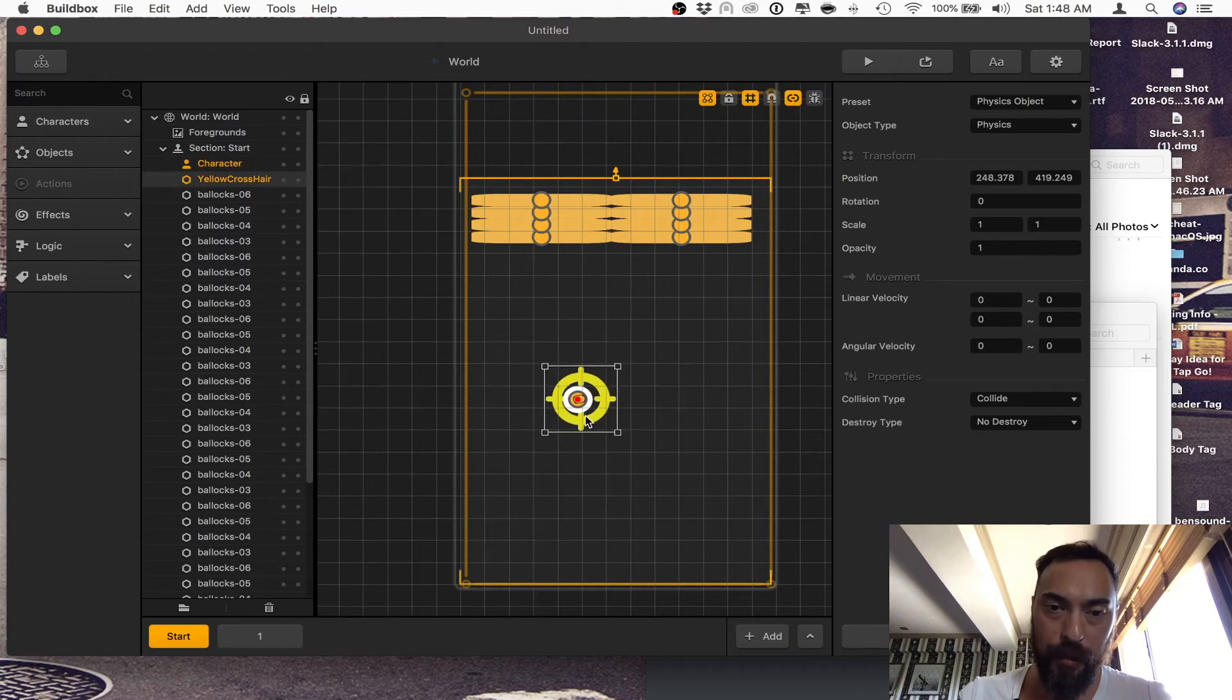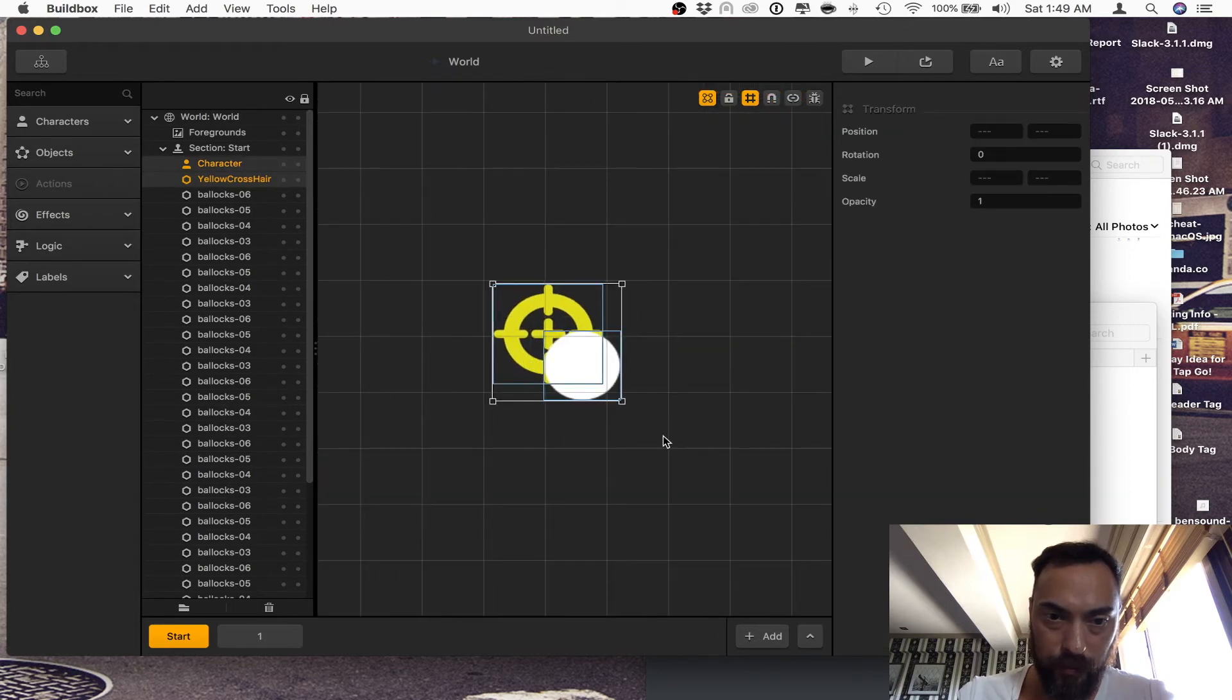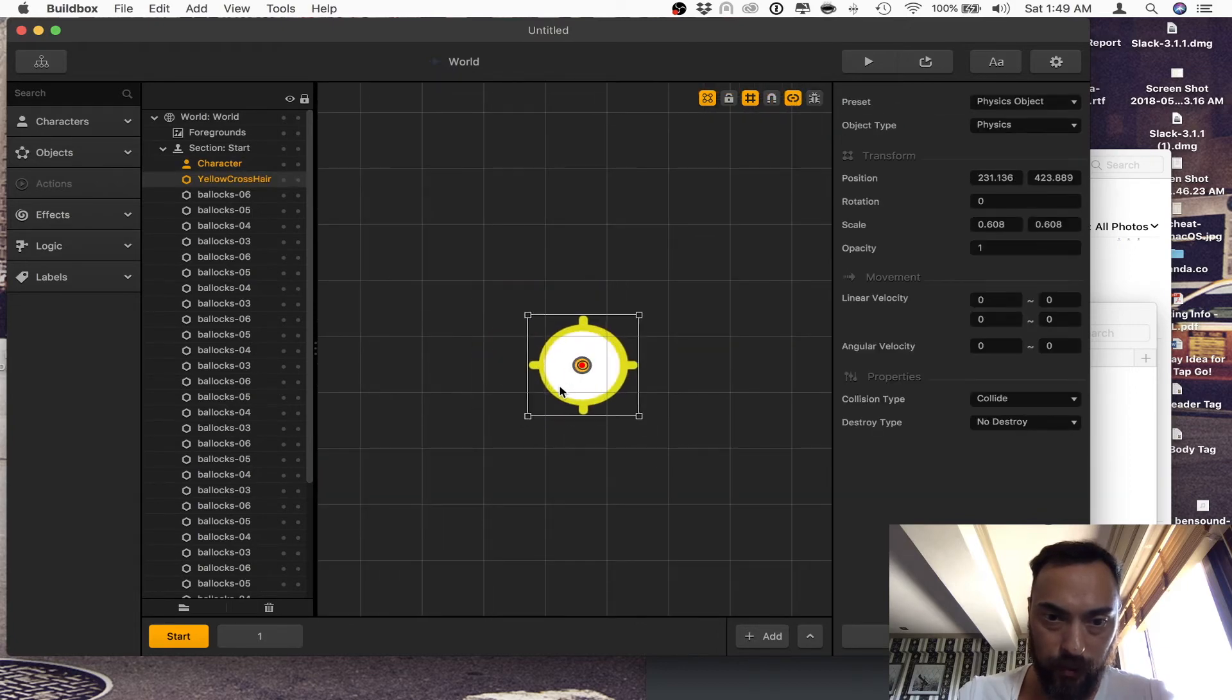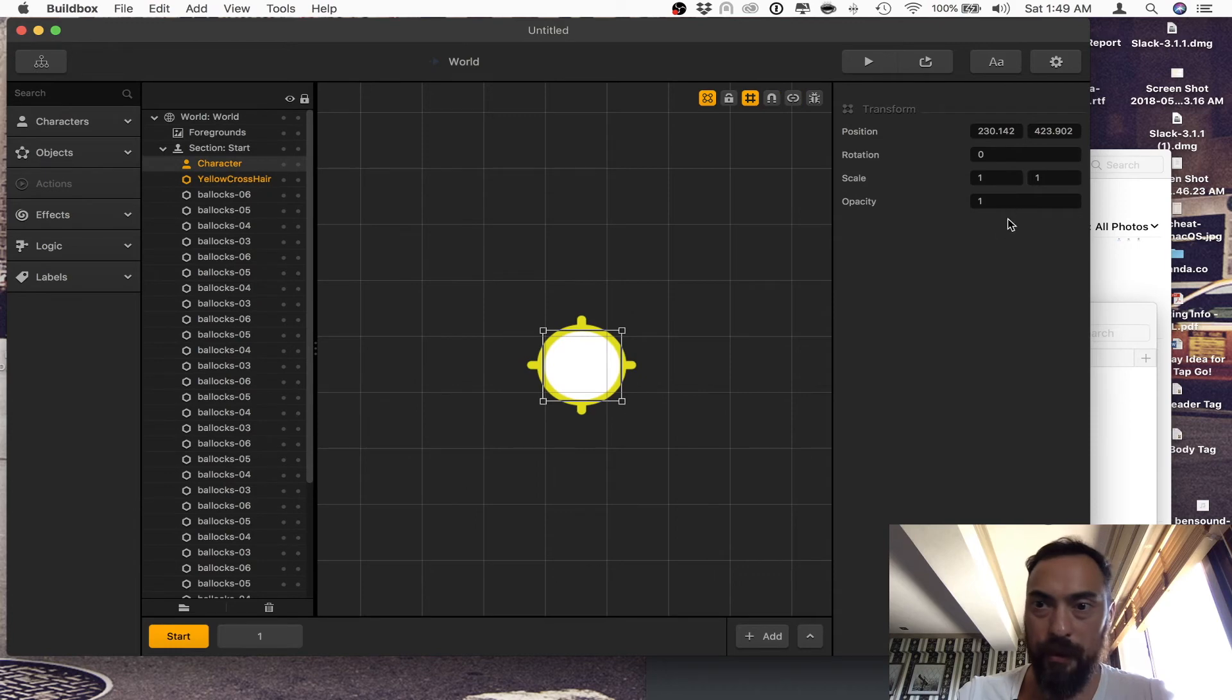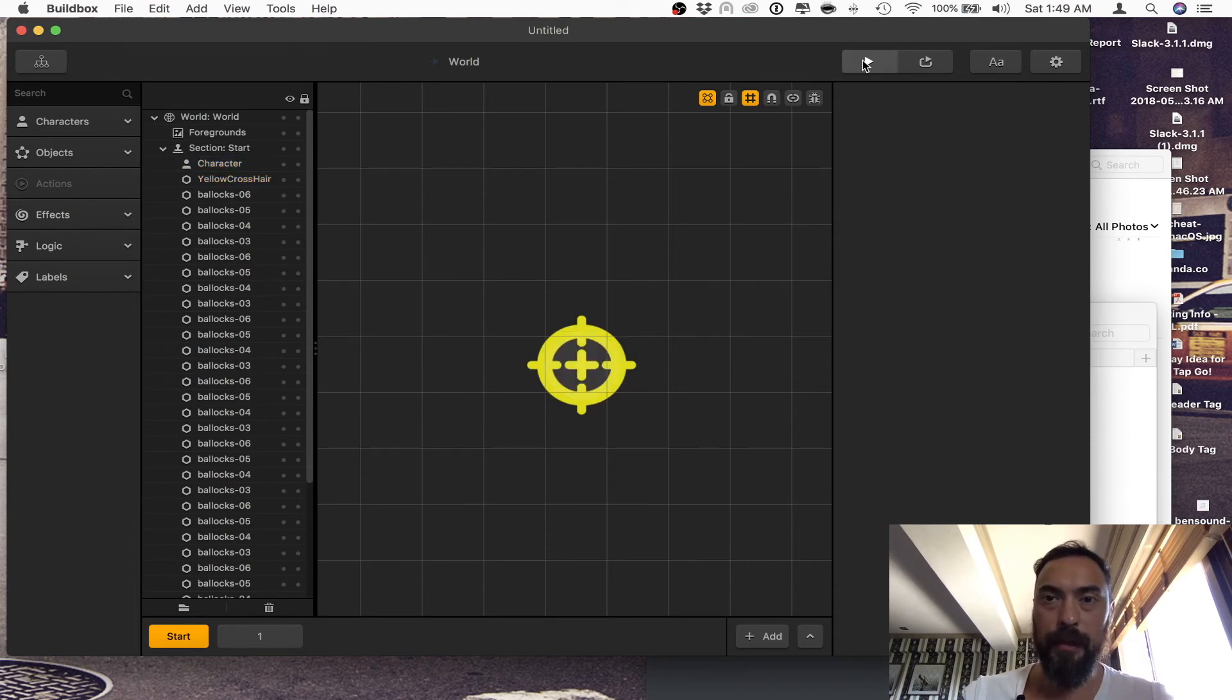And next, we take this object and move it directly over, make it a little bit smaller, get that aligned, grab the character. I'm going to make it almost invisible.